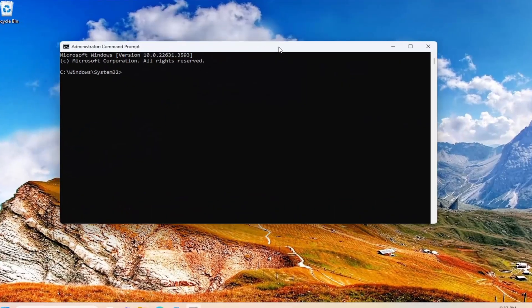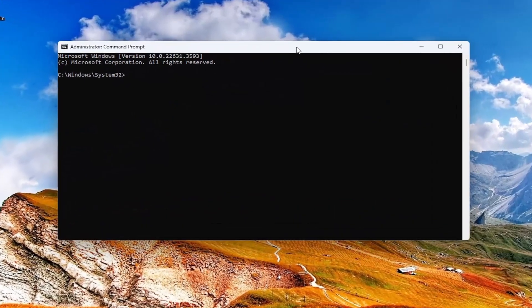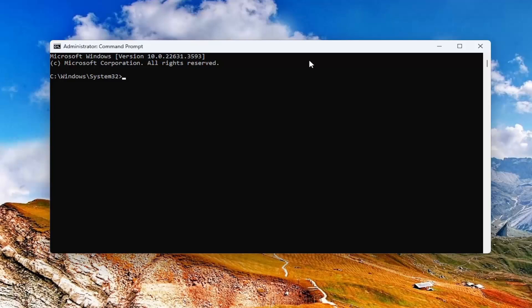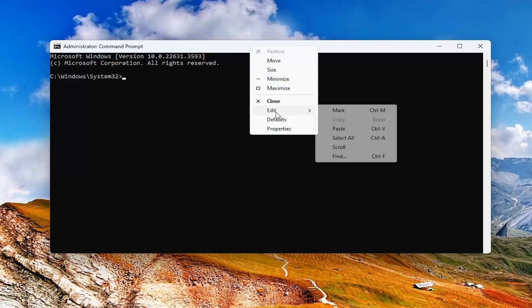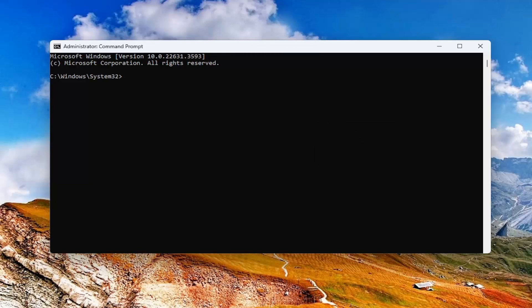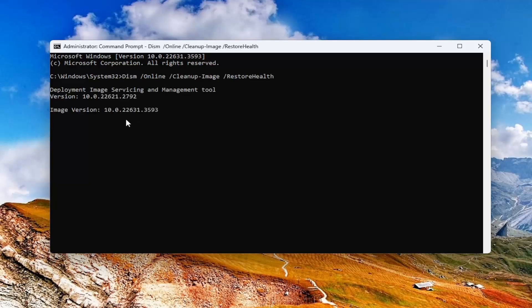If you receive a User Account Control prompt, select Yes. I will have a couple of commands in the description of my video. The first one is the DISM scan — go ahead and copy that, then go to the top bar of the command line window, right-click, select Edit, and paste in that command. Give it a couple of minutes to run.